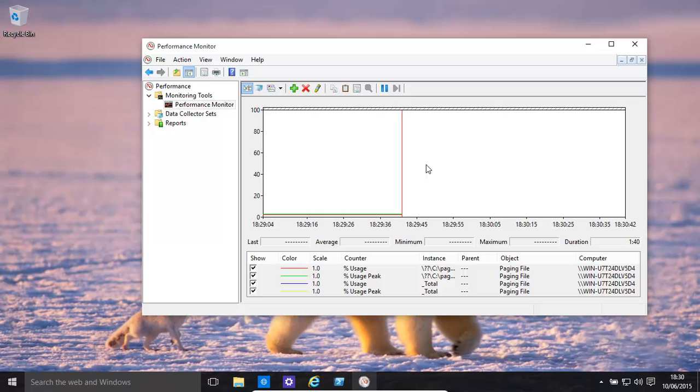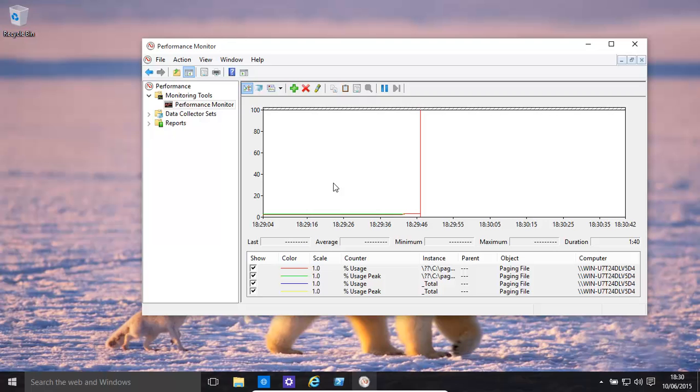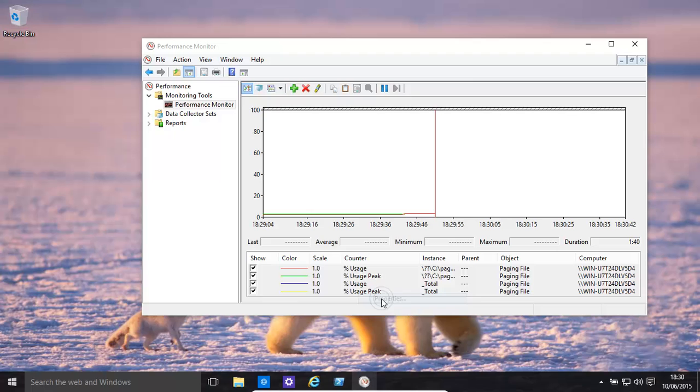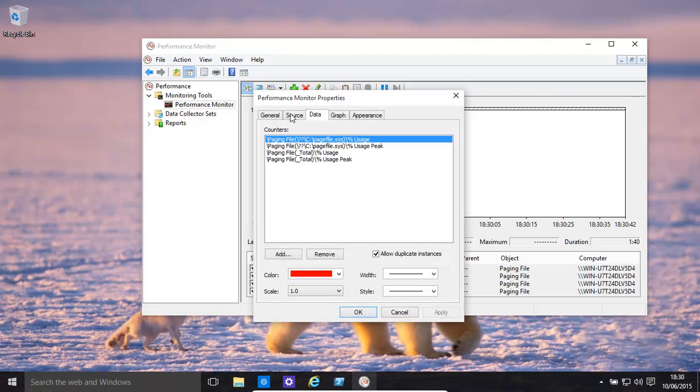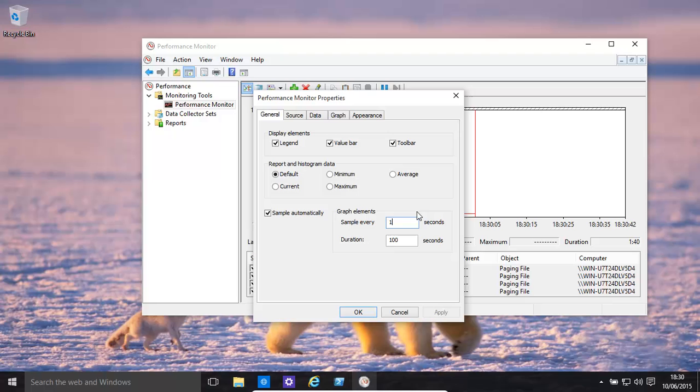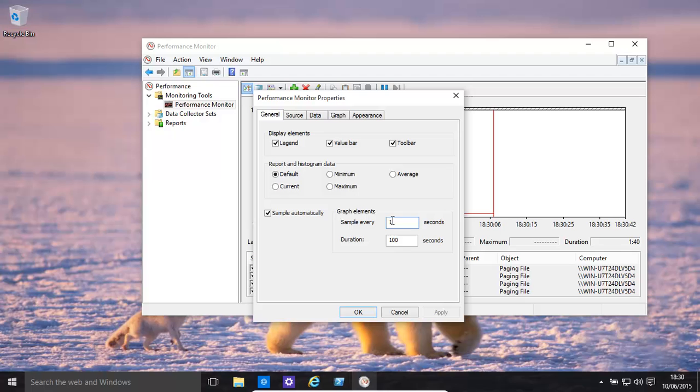Another thing that you might want to do is save your settings once you have your settings set up, including how frequent it's being monitored. You could sample every 1 second, every 10 seconds. For example, if you're doing over a day, you don't want it every single second, because that's a lot of data being monitored. You might want to do it every so often. So you can change the duration and the sample in settings.